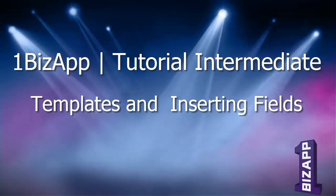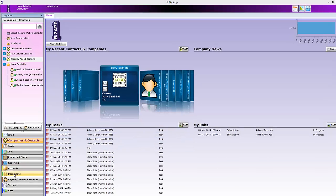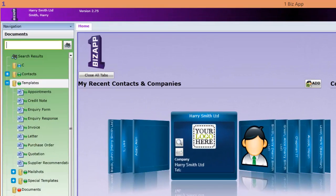In this video we will look at editing templates and adding in fields for the template to display. Let's have a look at the standard templates supplied with OneBizApp. Go into Documents Templates and you can see the default templates.